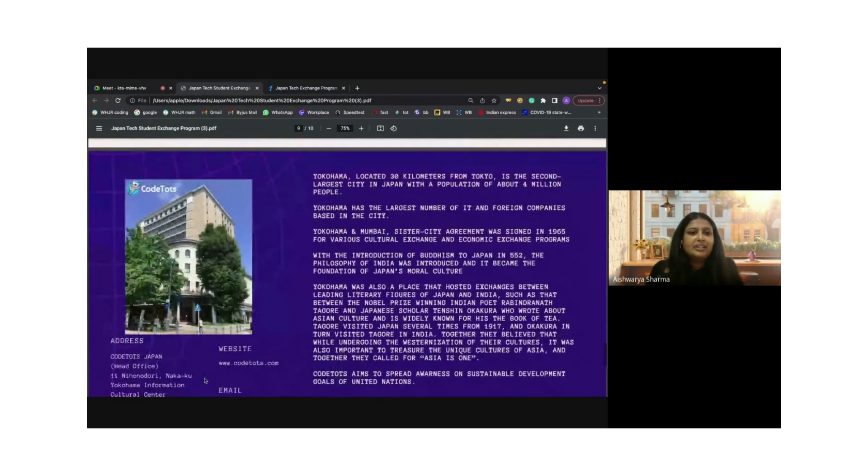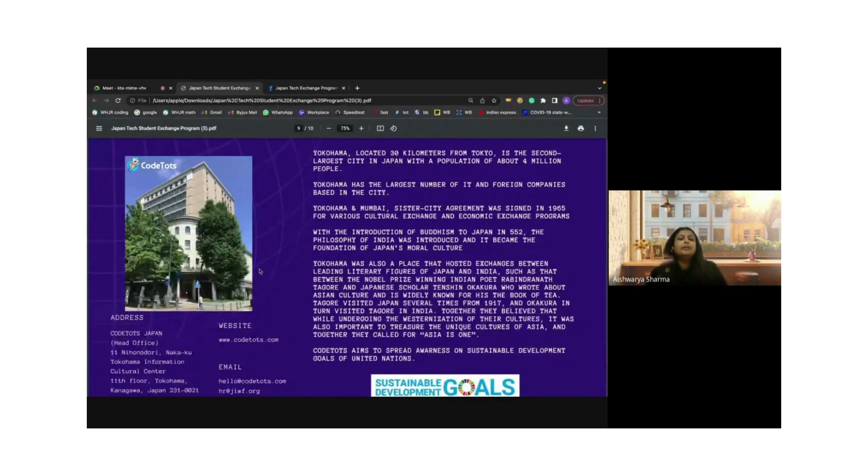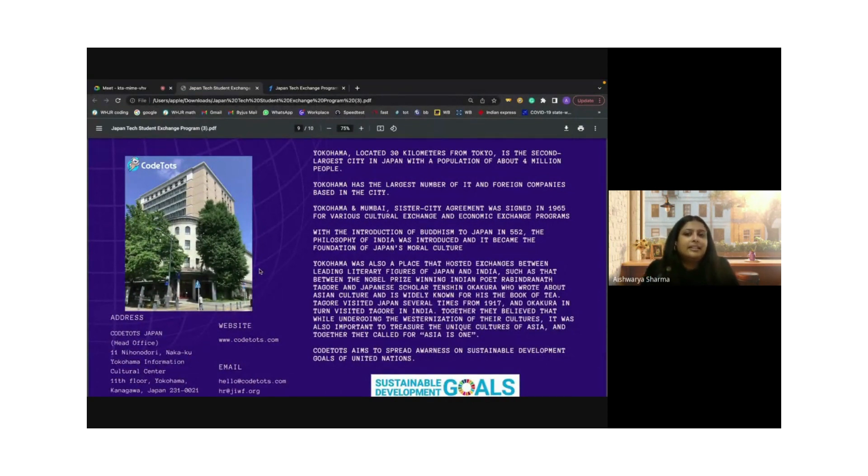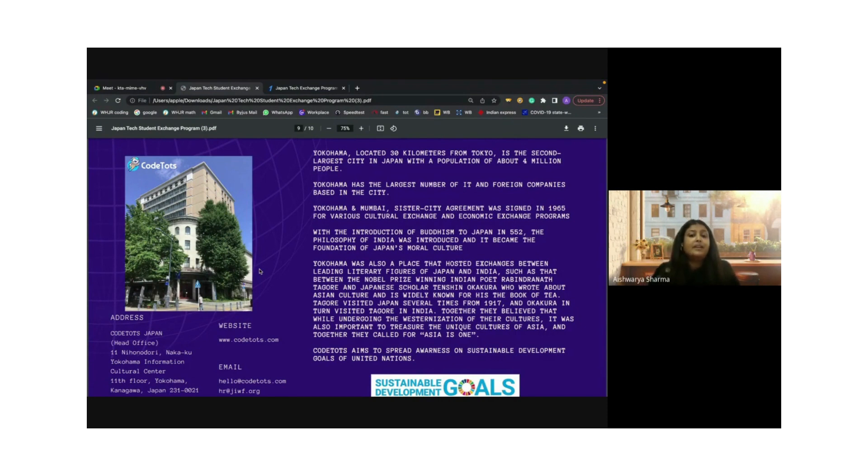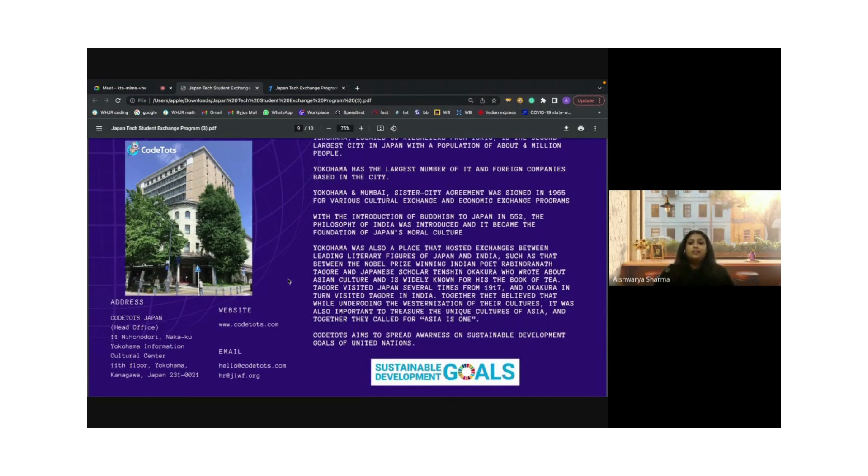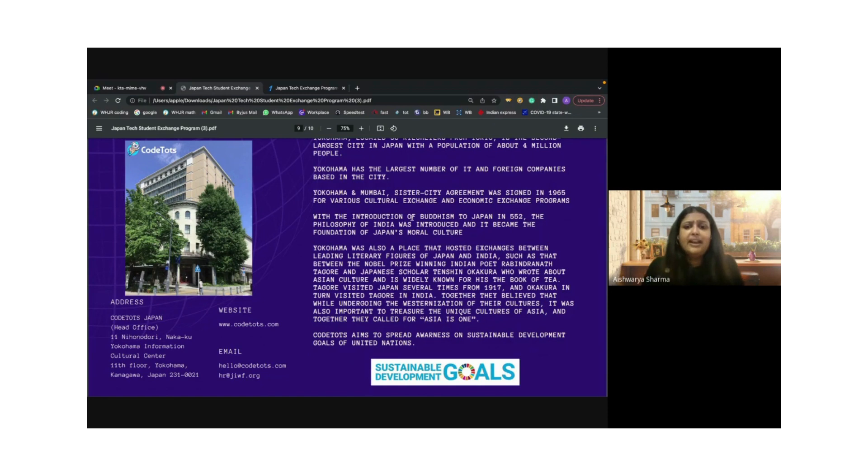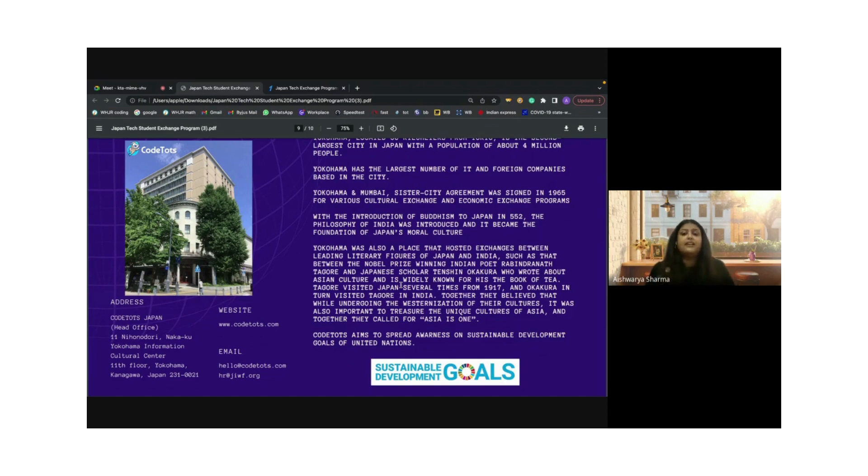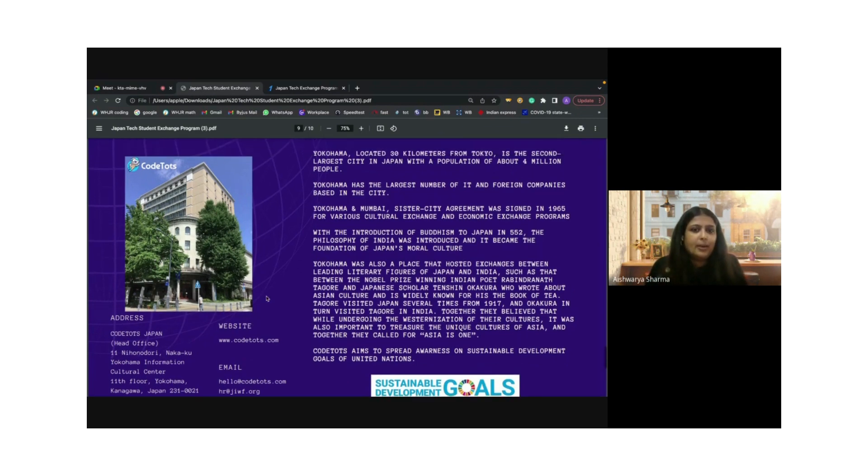This is our beautiful headquarters. Yokohama is located 30 kilometers from Tokyo and is the second largest city in Japan with a population of 4 million people. Yokohama has the largest number of IT and foreign companies based in the city, which would directly reflect on the opportunities available to you when seeking jobs. Yokohama and Mumbai have a sister city agreement signed in 1965 for various cultural exchanges. Both countries are very high on that diverse culture and economic exchange.